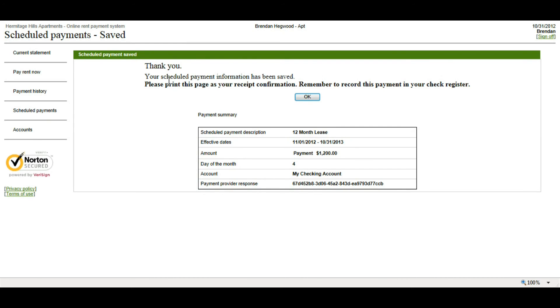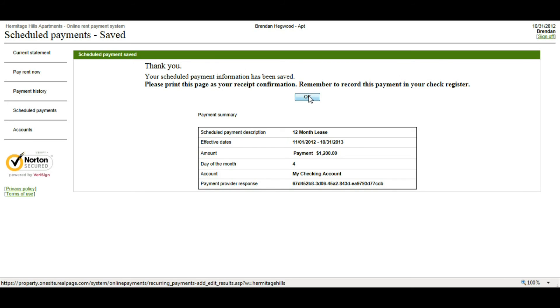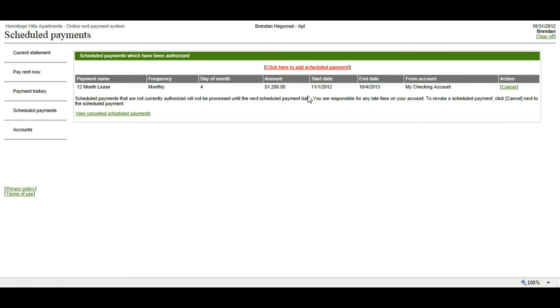And then it's going to take me to a thank you page, and it's going to ask me to print this page as a record of my payment. Once I click OK, it's going to bring me back to the scheduled payments page, and here I can see my scheduled payment.